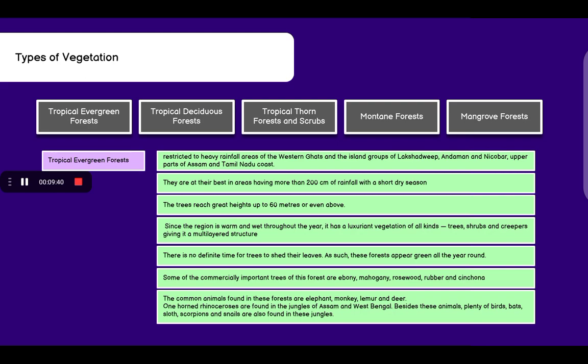Talking about tropical evergreen forests: they are restricted to heavy rainfall areas and are found in the Western Ghats, Lakshadweep Islands, Andaman and Nicobar Islands, and the upper part of Assam and Tamil Nadu coast. They are at their best in areas having more than 200 cm of rainfall with a short dry season. The trees reach great heights up to 60 meters or even above.